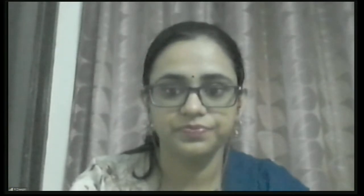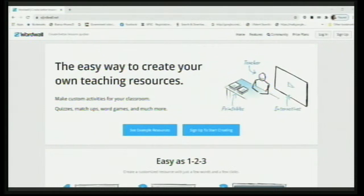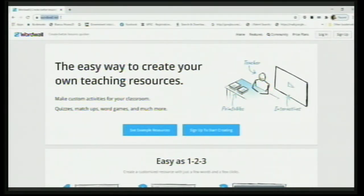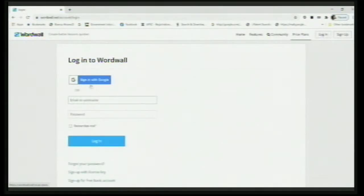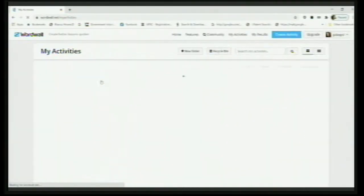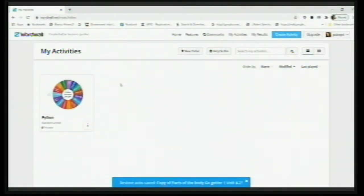Now I'll share my screen and show you wordwall.net. I've landed up into www.wordwall.net — this is the URL. Because I already have an account, I'll click on Login. I had signed up using my Google account, so I'll click on 'Sign in with Google'. It was already saved, so I have landed into my Word Wall activity.